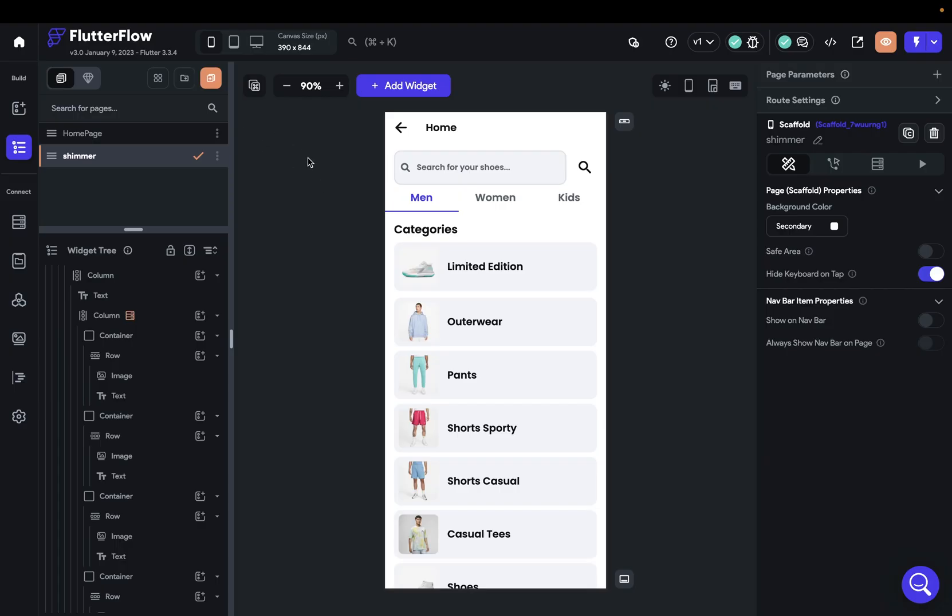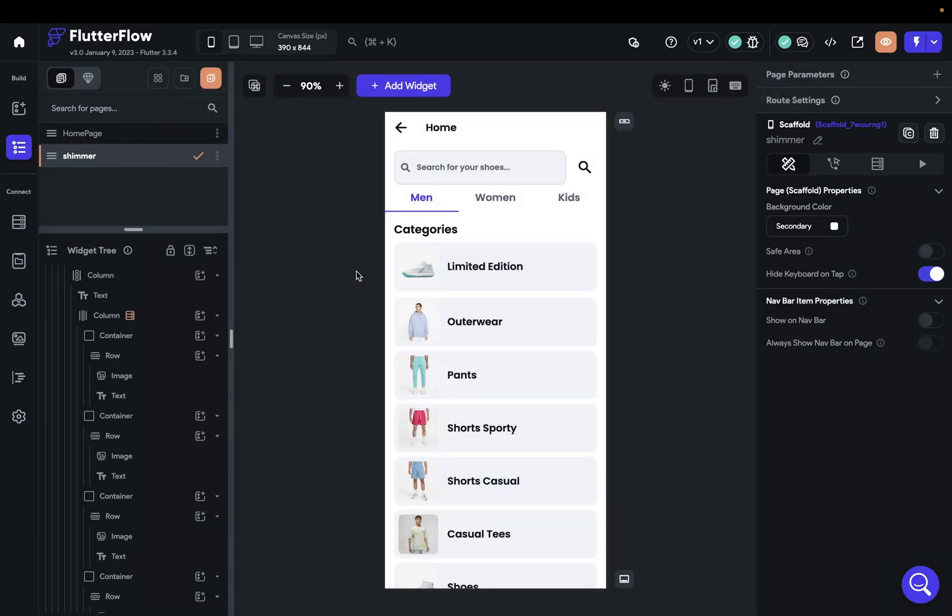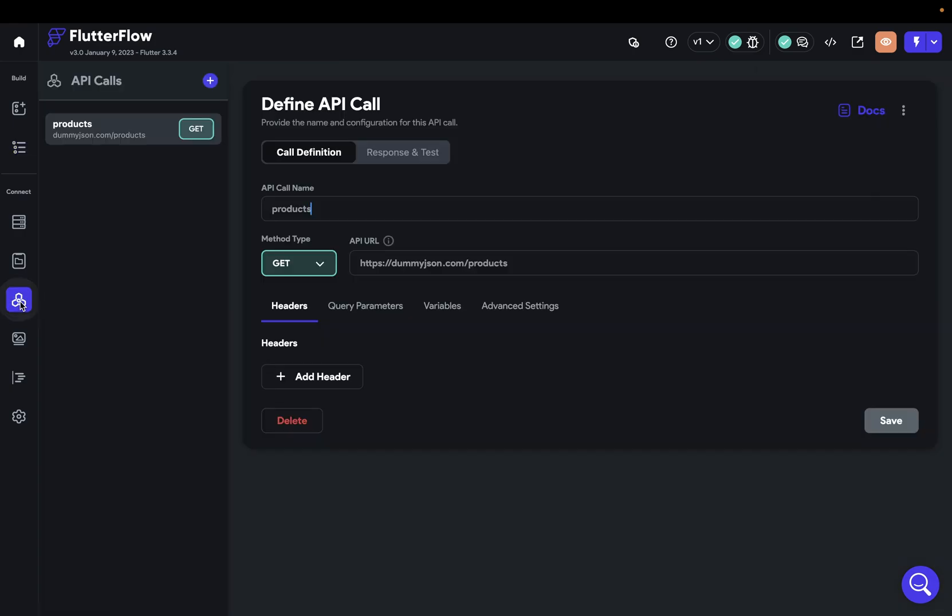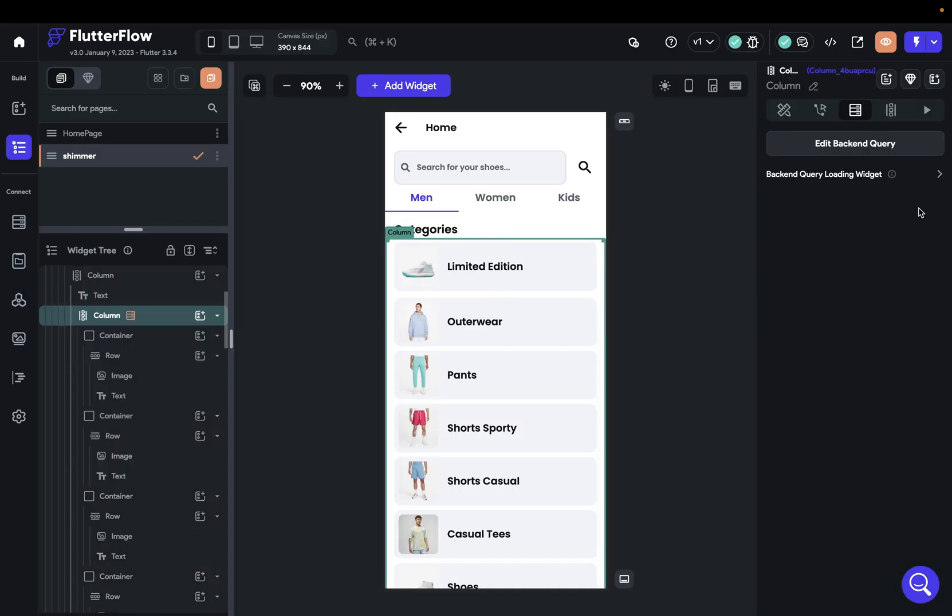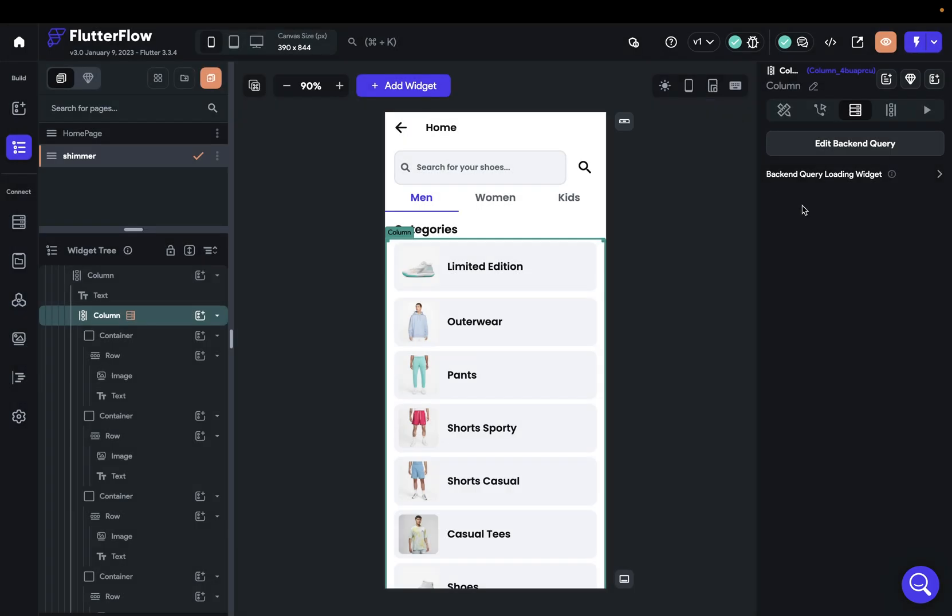So I've got my page here. It's just a template page that I grabbed from our templates right here. And I'm grabbing some data from this API called Dummy Jason that's just giving me some products back. And if I come over to my column, I've just got the backend query set up for that API call. And we're all good. Now, right here is where we'll set up our shimmer. But we haven't created it yet.